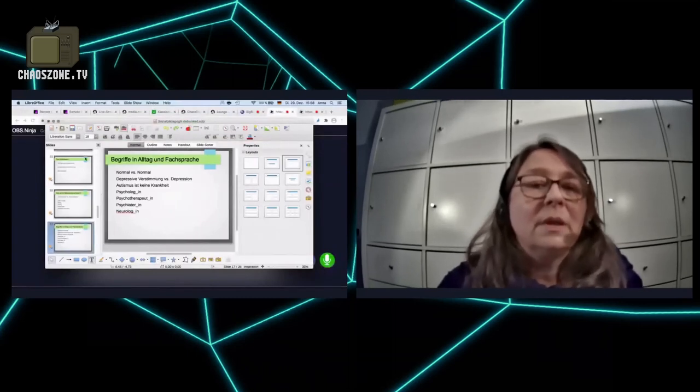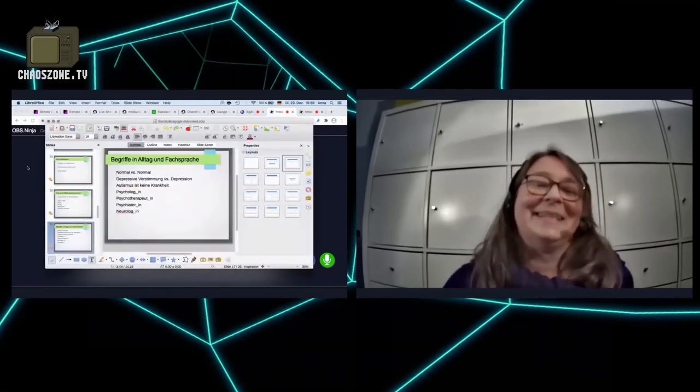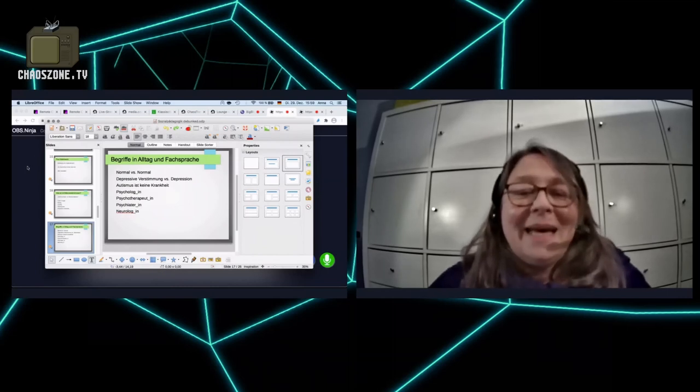I don't have so much time to talk about all of this. If you have questions, you can ask them now. My email address is anna at geiger dot WTF. Many thanks for your talk. I have questions from the chat.